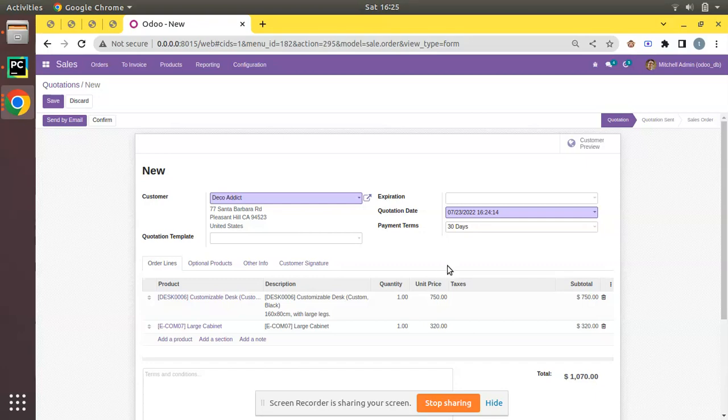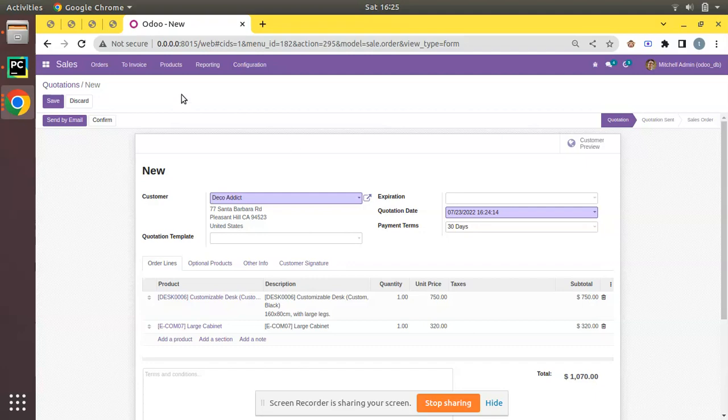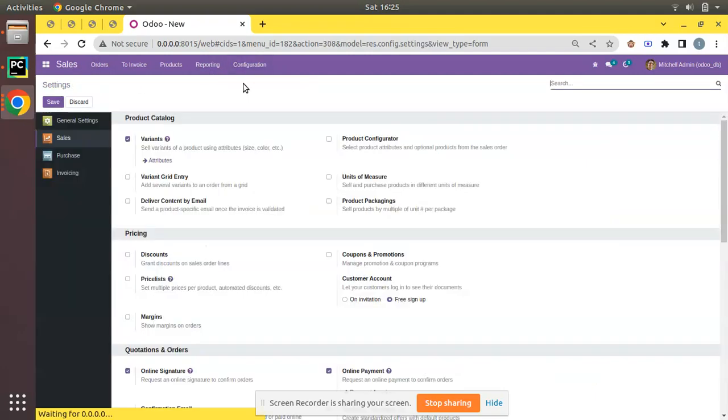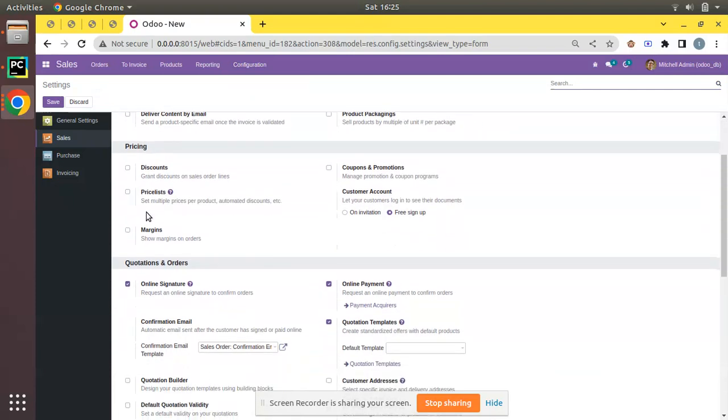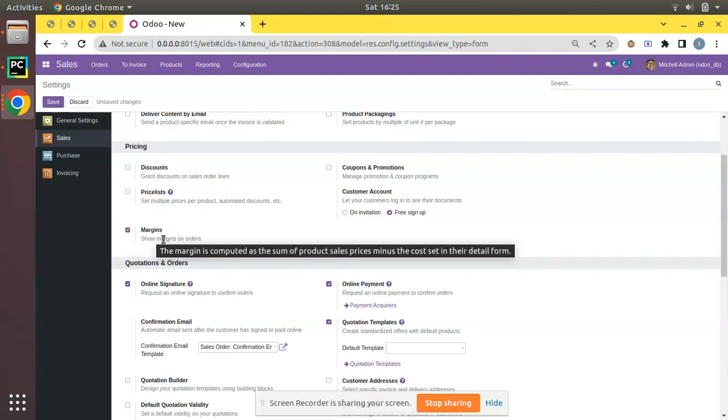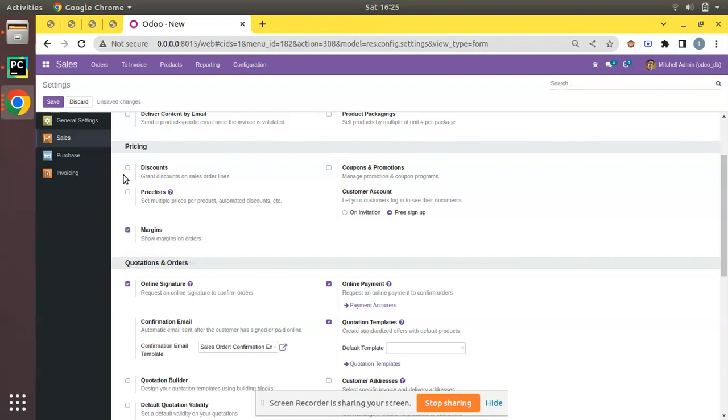Let's see how we can enable the sales margin in Odoo 15 so that we can see the margin in the sales order form. You have to navigate to Sales, Configuration, then to the Settings. If you scroll down, under the pricing section you have a tick box where we can enable the margins. Simply tick 'Show margin on orders' and click save. The functionality will get added in the database.